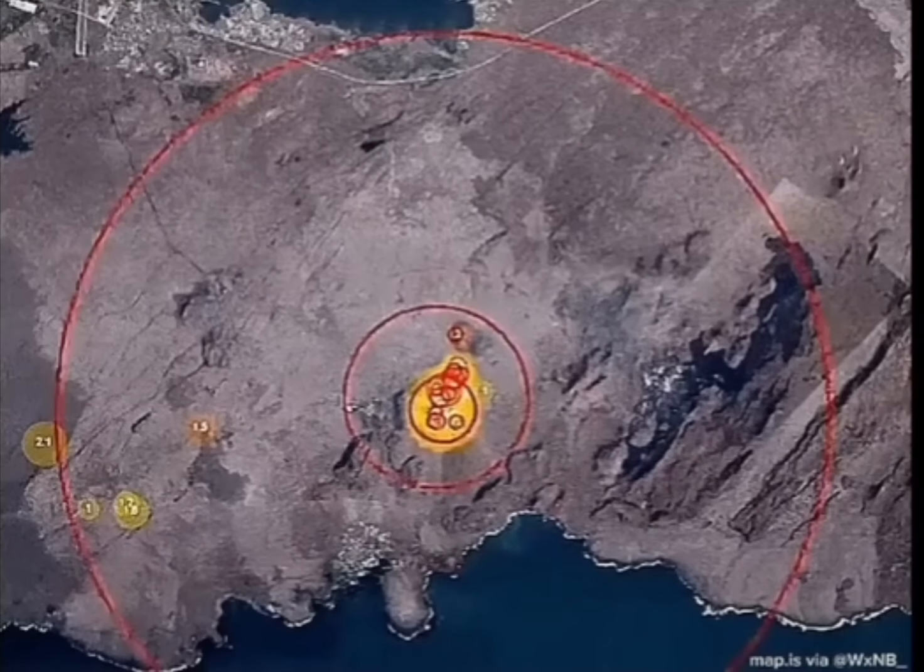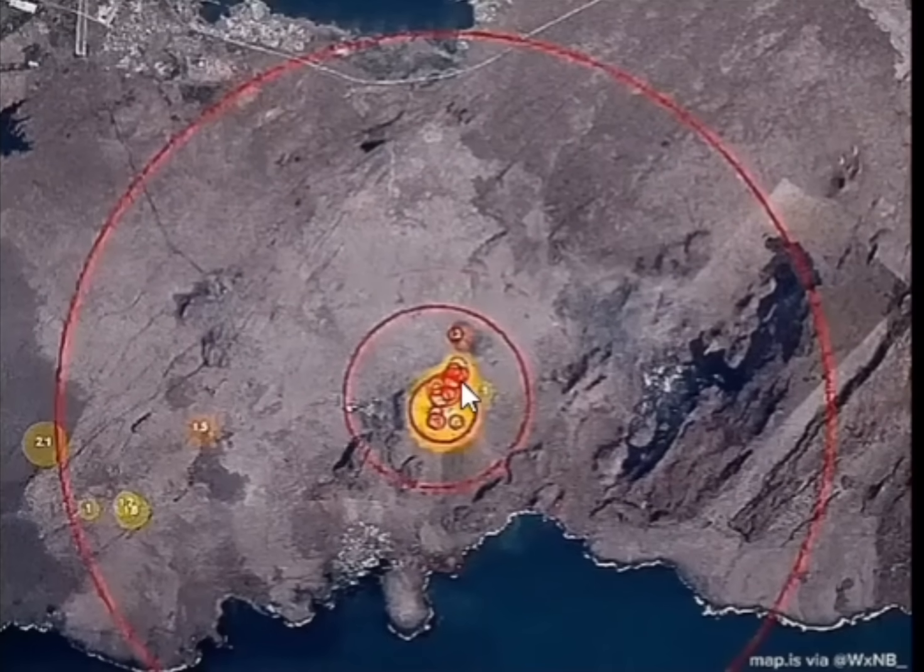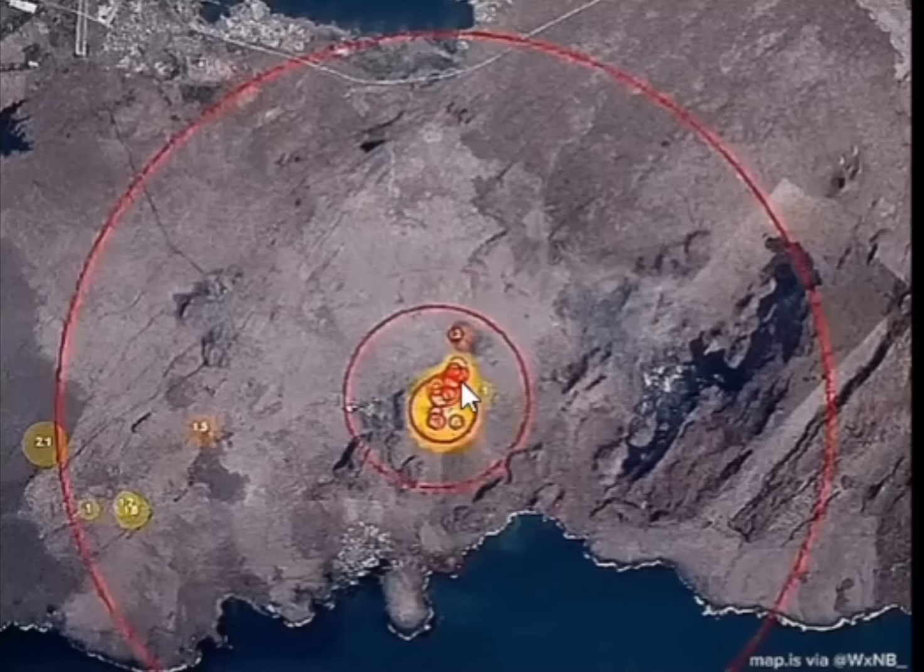In this video, you can see how the seismic activity moves southwest due to the magma movement in the magma tunnel. Let's watch.